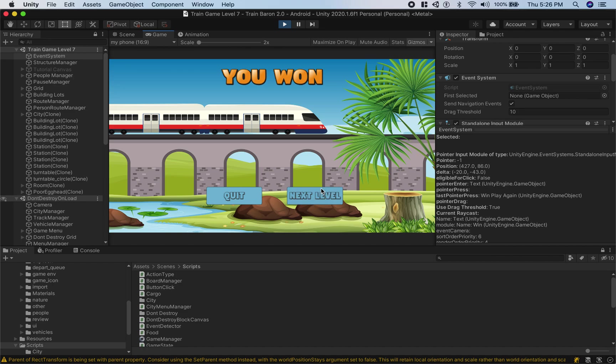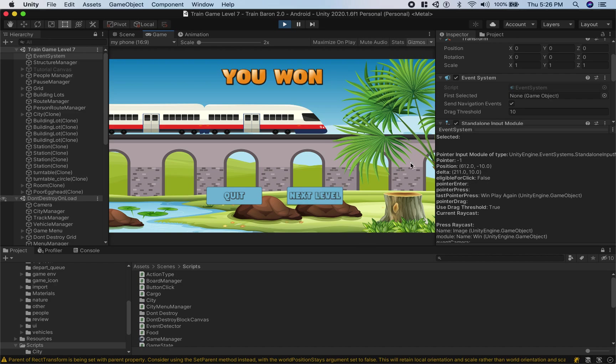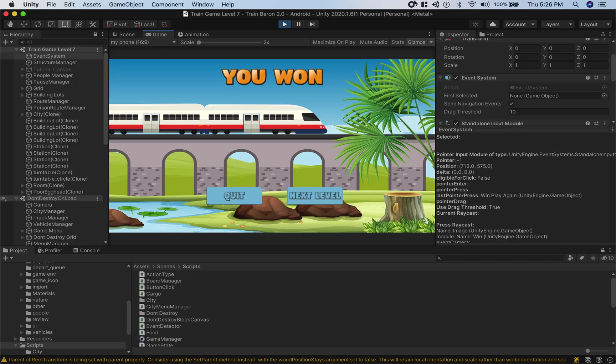Another hint as to whether there's something in front is if there's nothing in front and you're able to click, the button will kind of dim as you hover over it. When the star was blocking it, it wasn't dimming, so that's another hint that something's blocking it. Alright, hope you learned something.